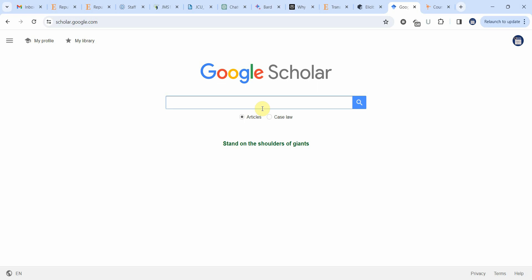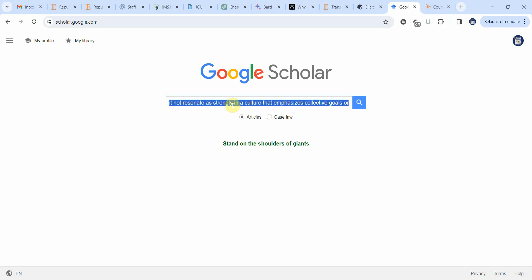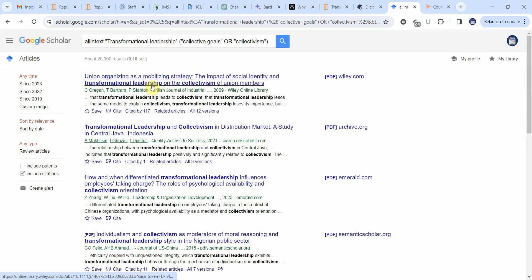Similarly you can use Google Scholar. Take the same argument but use keywords: for example, 'transformational leadership' and 'collective goals' or 'collectivism' in parentheses. I'll share the link where you can learn how to write all-in-text, in-title searches in Google Scholar. Here are studies focused on transformational leadership in collectivist cultures — you can also use individualism. Read through these papers, see what arguments they use to explain the impact of transformational leadership in such cultures, and use those arguments to build your discussion.